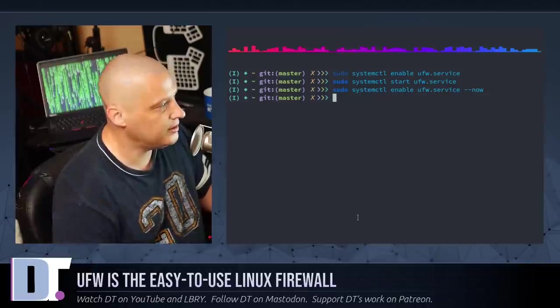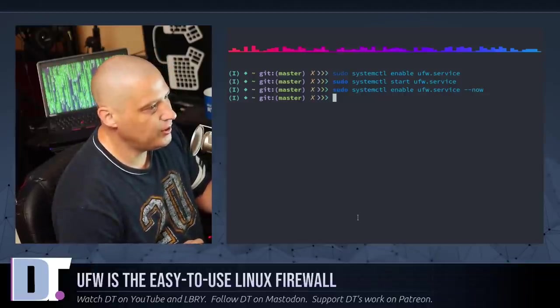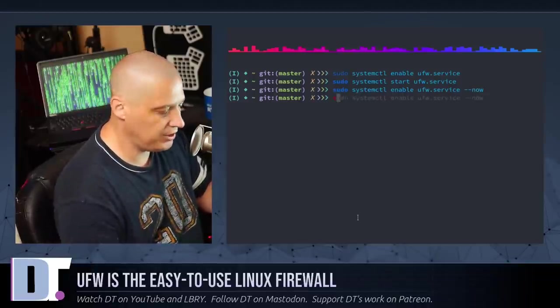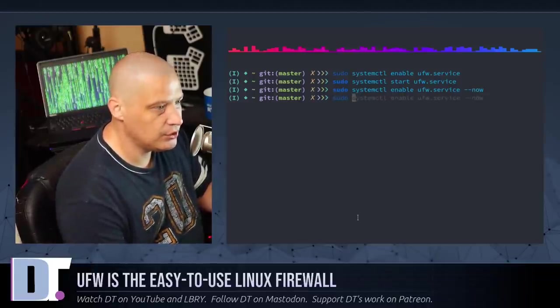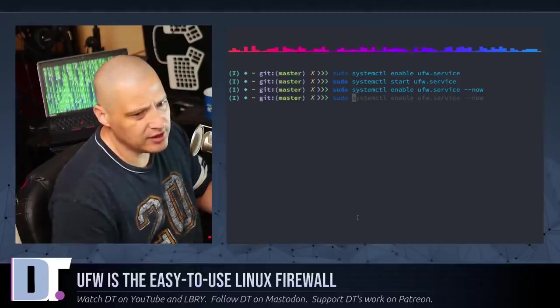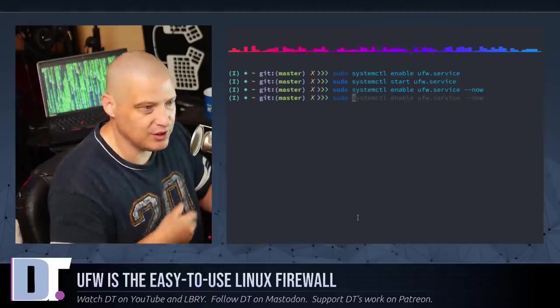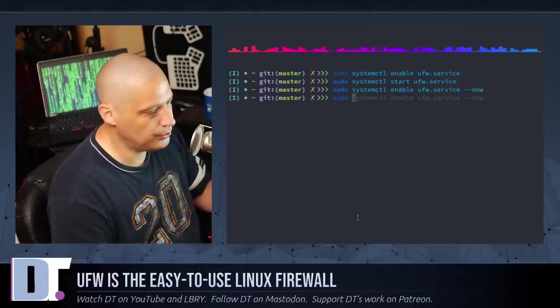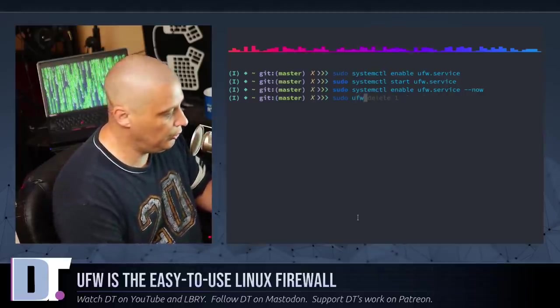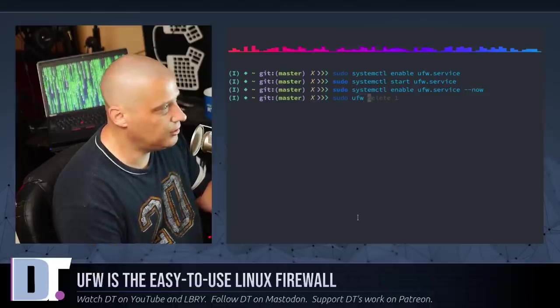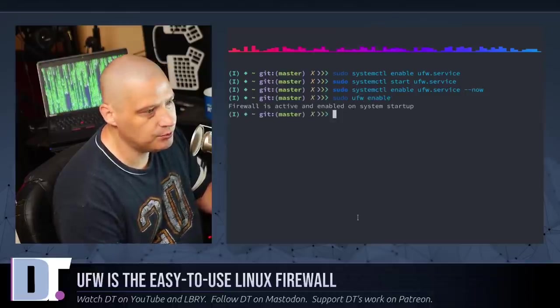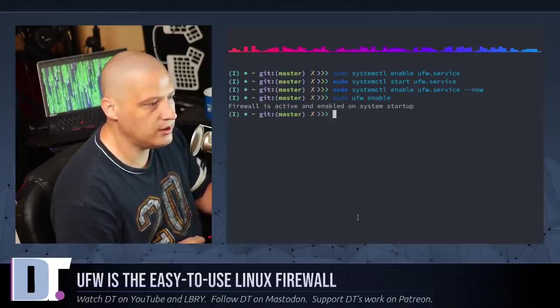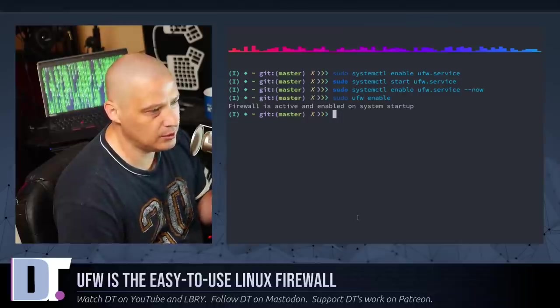Now, once you've got all of that done, the next thing we need to do is run this ufw command. So, sudo, you're going to need sudo privileges to do most things with your firewall. So, sudo ufw enable. And it says firewall is active and enabled on system startup.